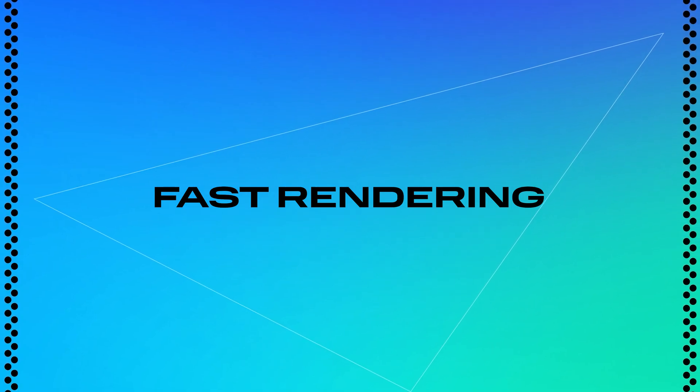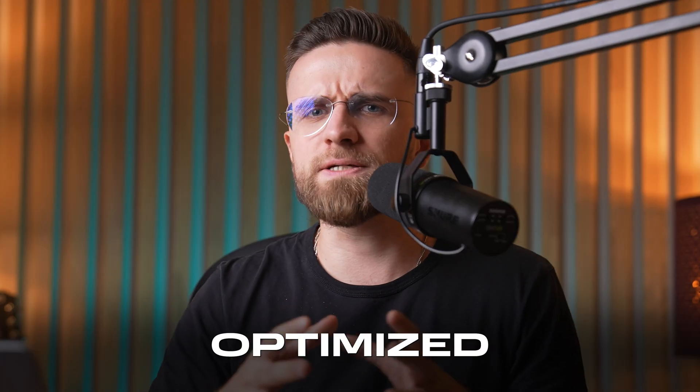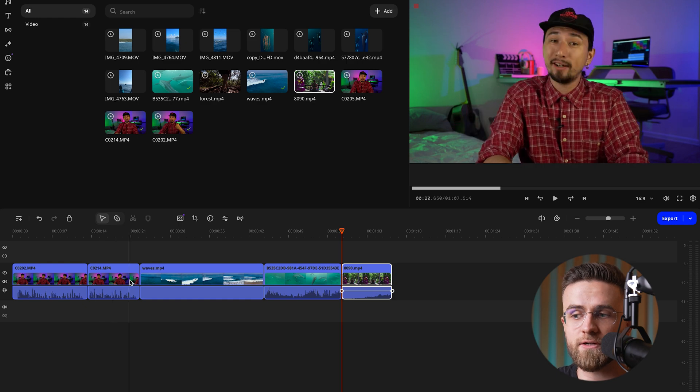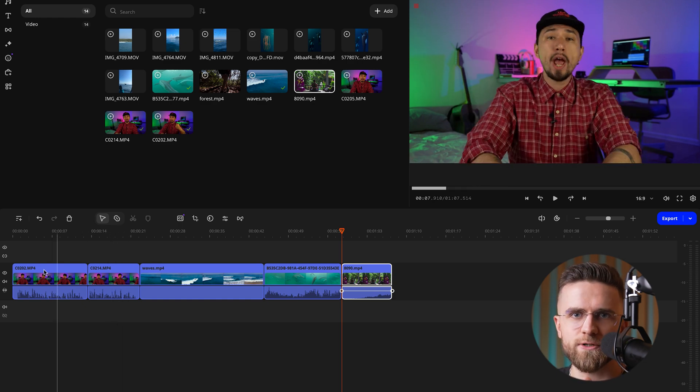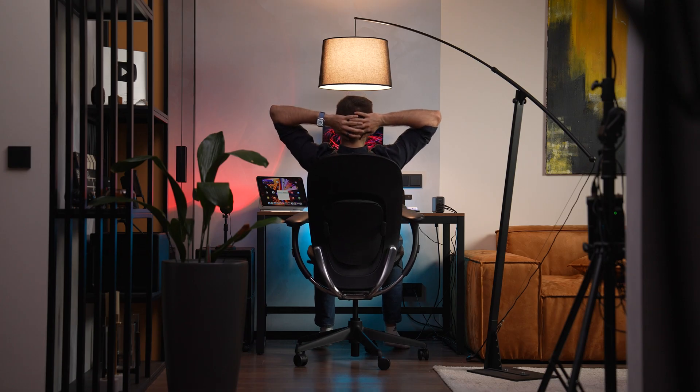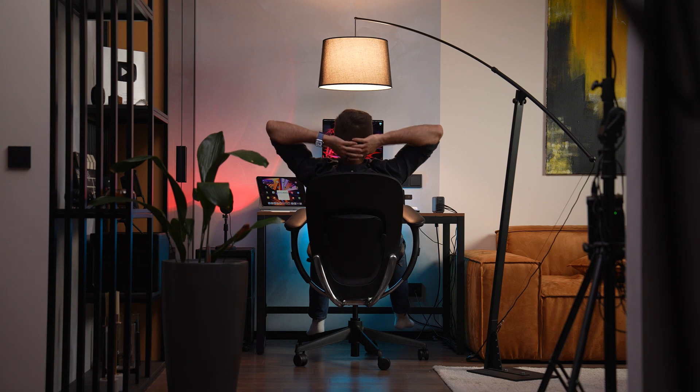Another big win for Movavi Video Editor is that it renders projects quickly without hogging all your system resources. We've all been there — you're working in some free editors and suddenly your computer sounds like it's about to lift off. But Movavi's optimized to run smoothly even on older or budget-friendly PCs. Before you finalize your project, the speedy preview mode helps you see exactly how your video's going to look — no full export needed. Huge time saver since you can spot any issues and fix them right away, rather than waiting for a full render.